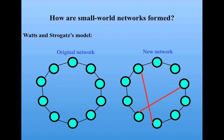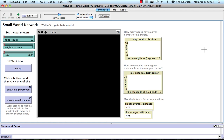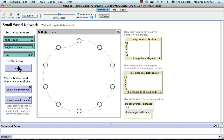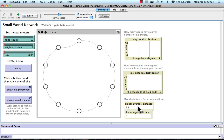We're going to look at an implementation of this model in NetLogo. Here's what the interface looks like. We have the parameters node count — that's how many nodes there are — how many neighbors each node has, and our beta parameter, the probability of rewiring. If I click Setup, I have 10 nodes, each connected to its nearest neighbor, so each node has two links. With beta set to 0, there's no rewiring. We can see the degree distribution showing all 10 nodes have degree 2. The global average distance between pairs of nodes is 2.5 hops, and the clustering coefficient is 0.